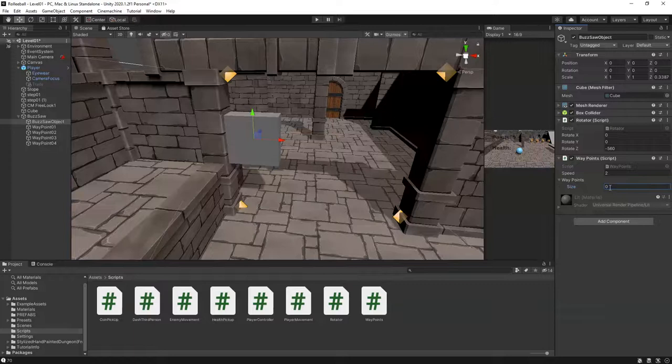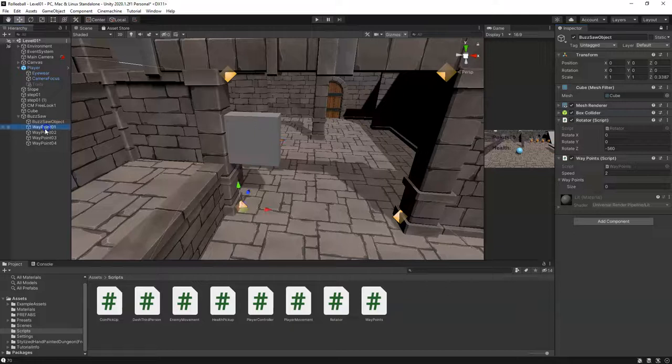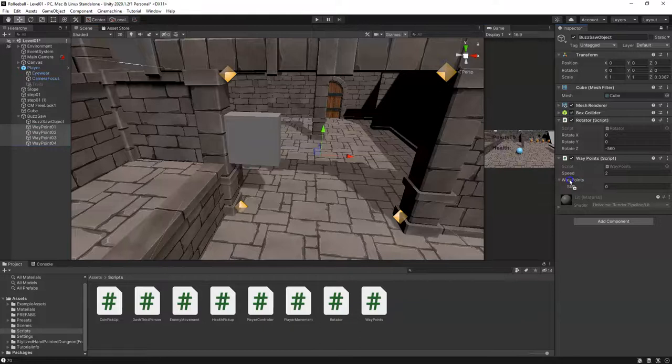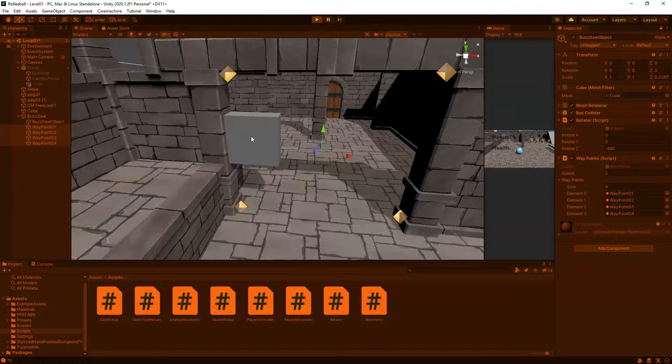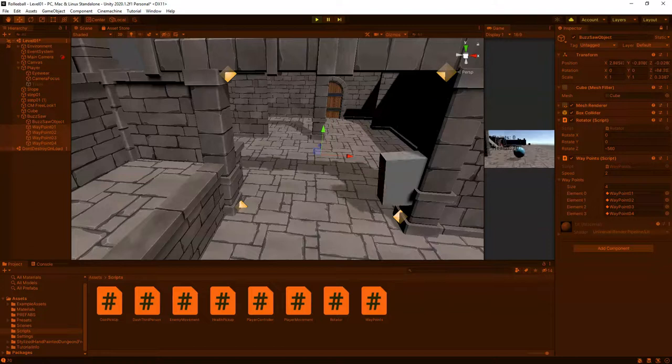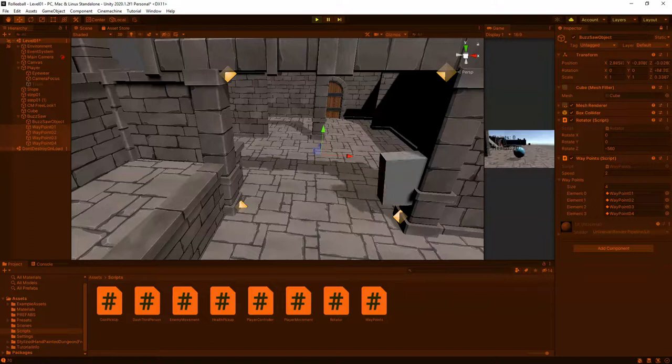Save, then set the size to zero. Here's an easy way to assign waypoints: select the BuzzSaw Object and lock the inspector, then click Waypoint 1 and Shift-click Waypoint 4. Drag them onto the waypoints array field — drop it right on the text — and they're all assigned automatically.